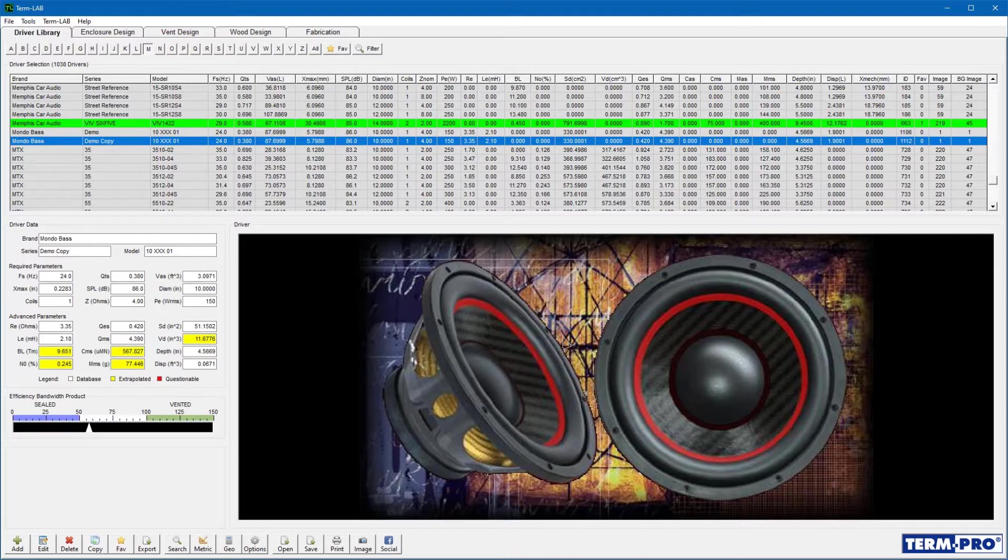The TermPro Driver Library Manager includes tools for interacting with and maintaining the driver library. In this lesson, you will learn how to use the Driver Library Manager to perform common database operations.